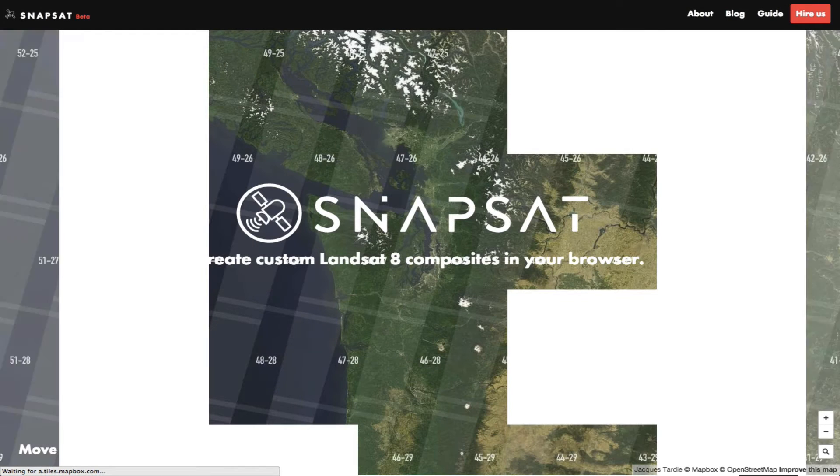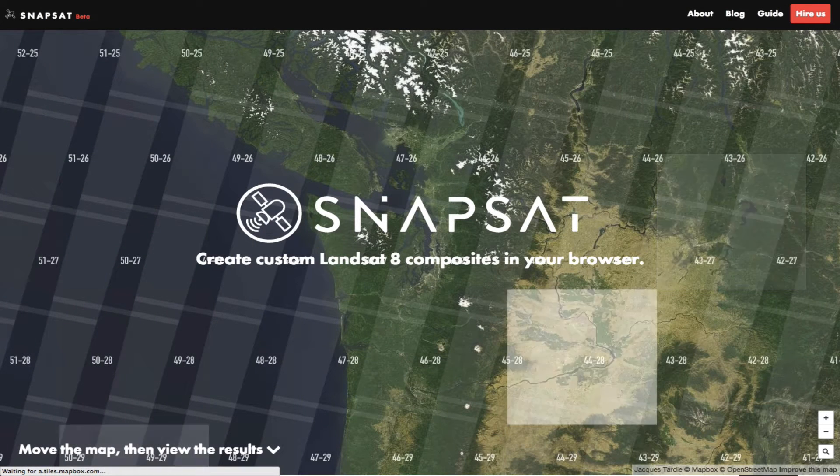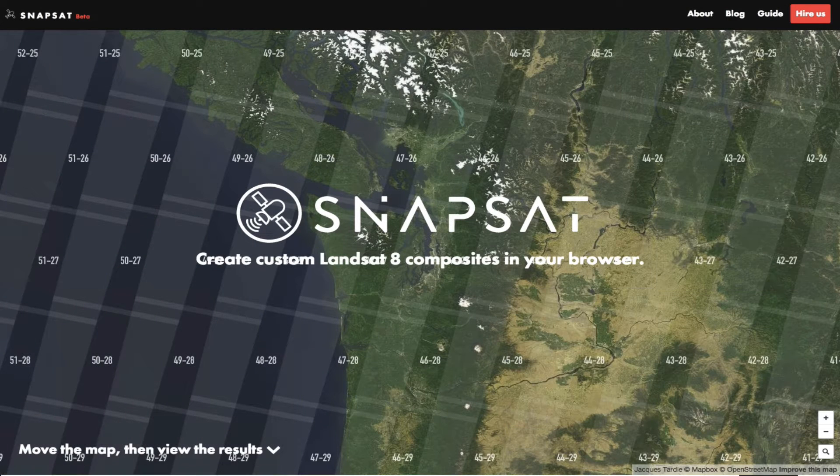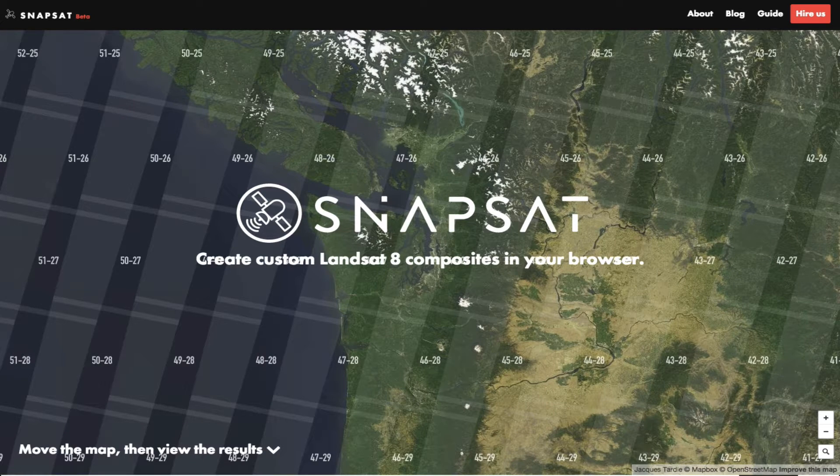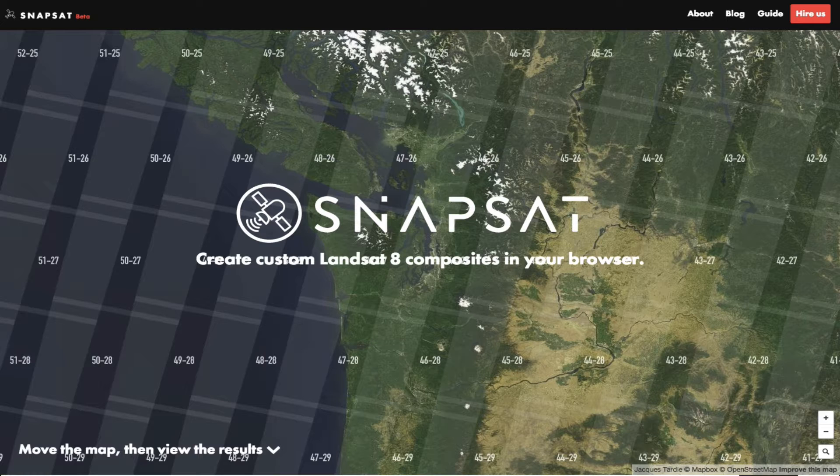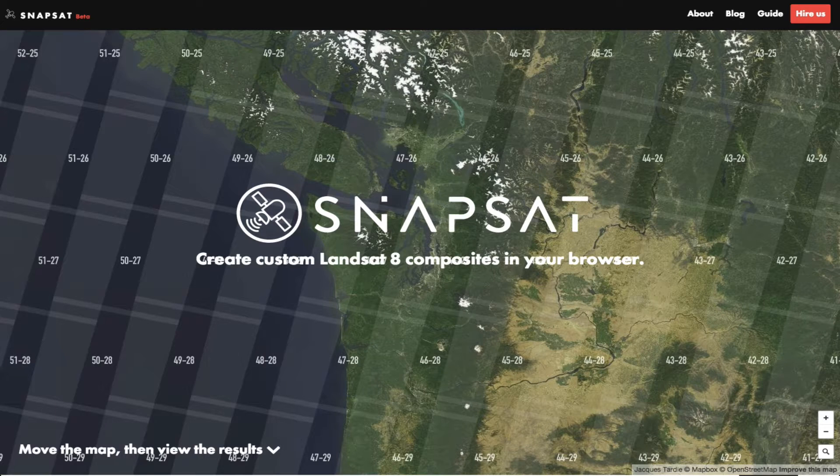Welcome to Snapsat, the fastest and easiest way to process and download Landsat 8 imagery. So just what is Landsat, and what's the purpose of this website? We'll attempt to answer those questions in this short video.